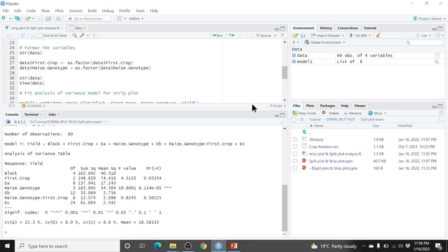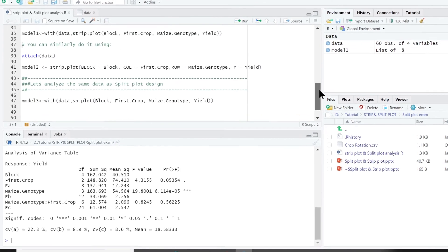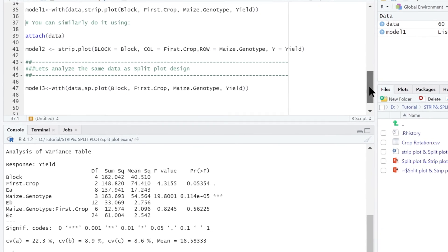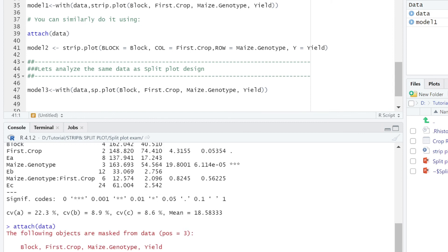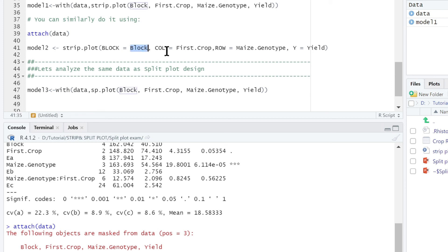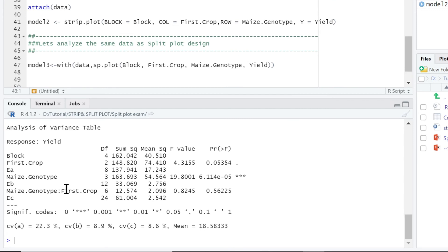Also, you can run this analysis by using another model here, which is called model 2. First of all, you attach this data. Then you run this model 2. You write strip.plot. Then you specify block. Column is first crop. This column factor which is first crop. Row which is maize genotype. And our response variable which is yield. Then you run. You can see we have the same results here.